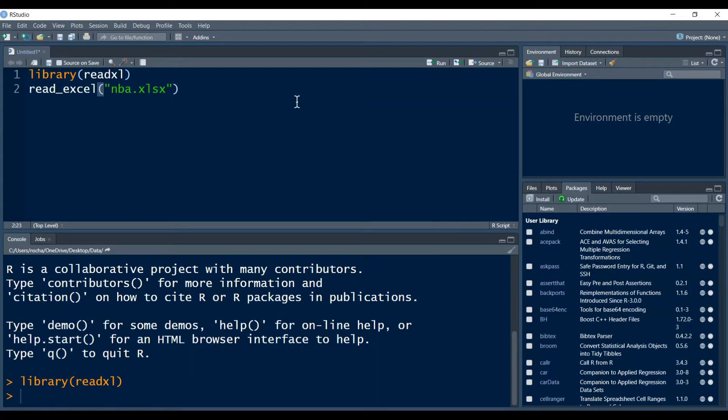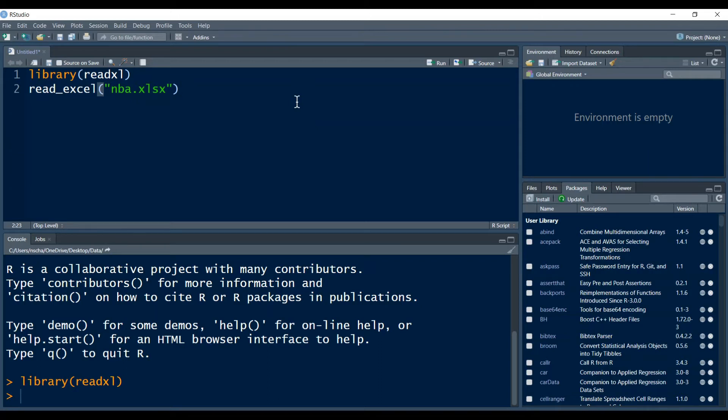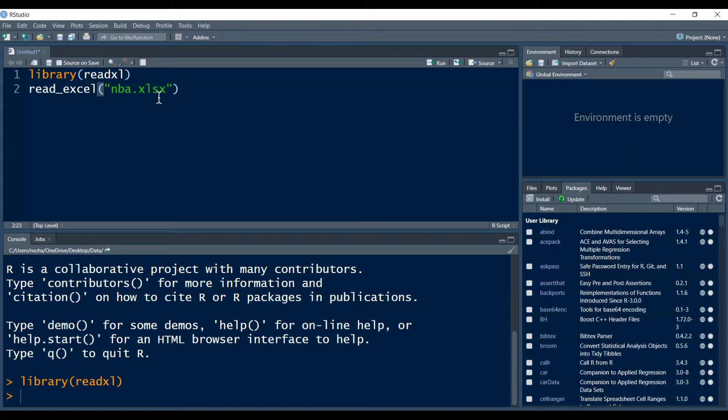Later in this video I will also show you how to import the data directly from your Windows Explorer or your Finder app. If you directly want to go there, there is a timestamp in the description. Then you don't have to type in the file name. You can choose it directly from your Explorer or your Finder app, but it also has some disadvantages I will talk about later.